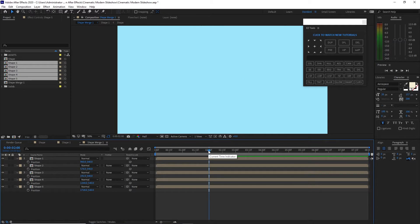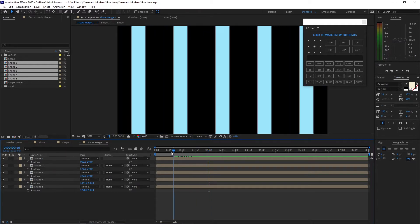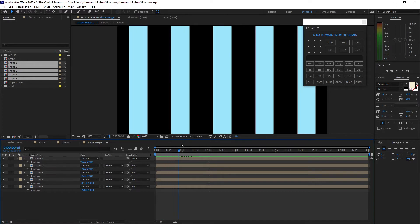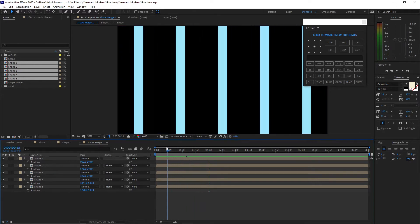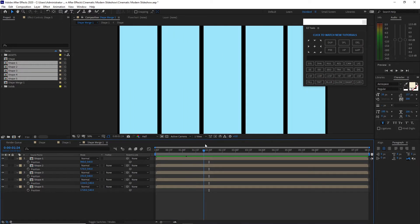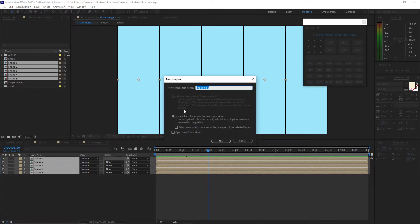So when we scrub our playhead you will see that there's a nice animation. I will drop it into my timeline, highlight all the shapes and go to Layer, Precompose it. I will rename it 'shape animate'.